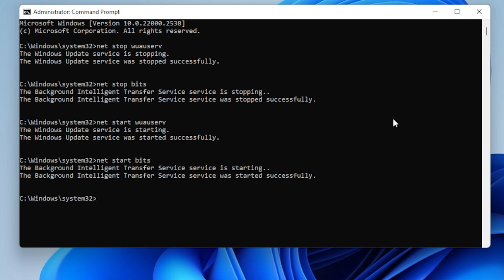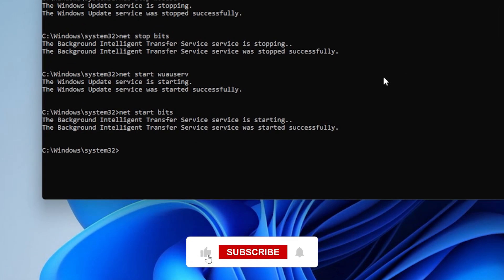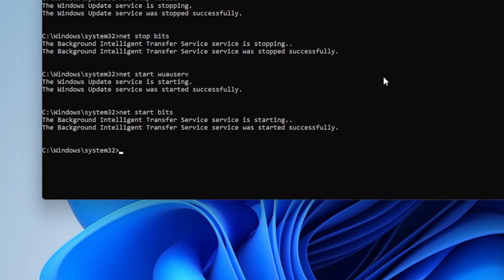If that didn't work, let's go deeper for Step 3. Run the System File Checker and DISM tools. Open Command Prompt again as Administrator and type sfc /scannow. Hit Enter and let it run. This might take a few minutes to complete, so just be patient.